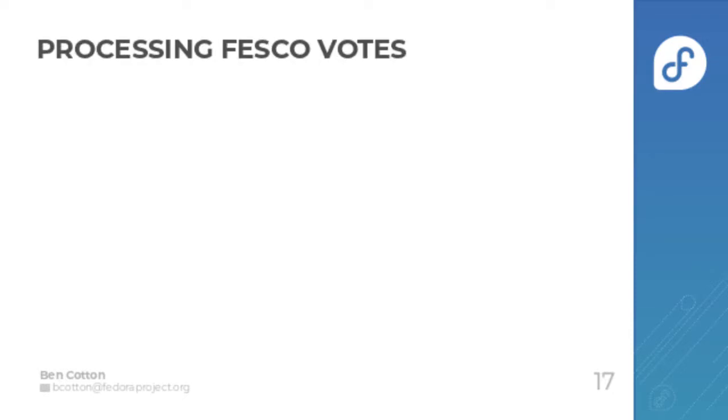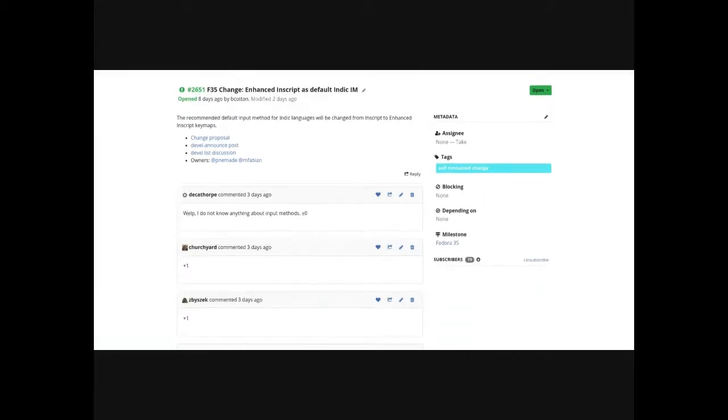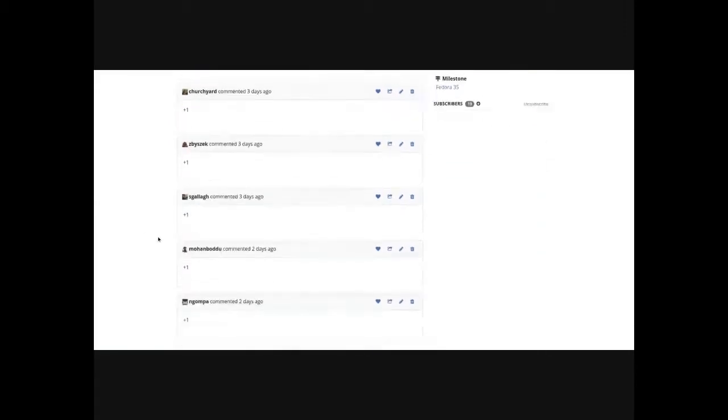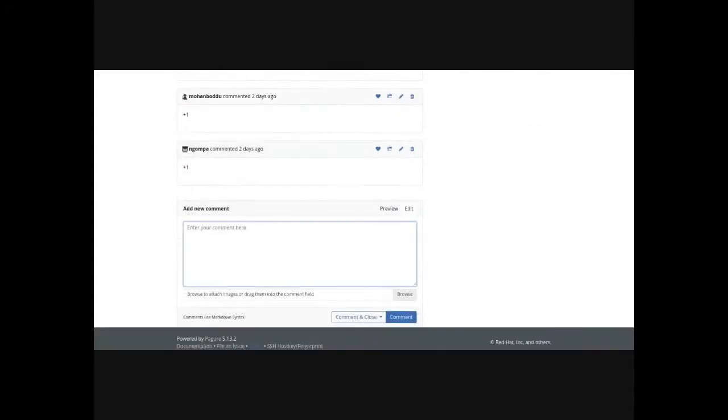When Fesco has voted on it, generally after a week but the time period may vary based on policy, you'll go to that issue and count up the votes. In this example, we count up five votes, and so that's approved. We'll write a comment saying that it's approved.